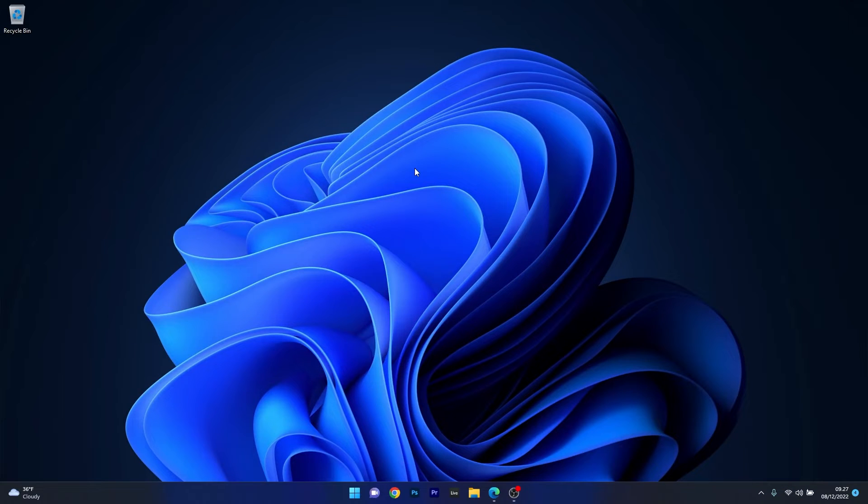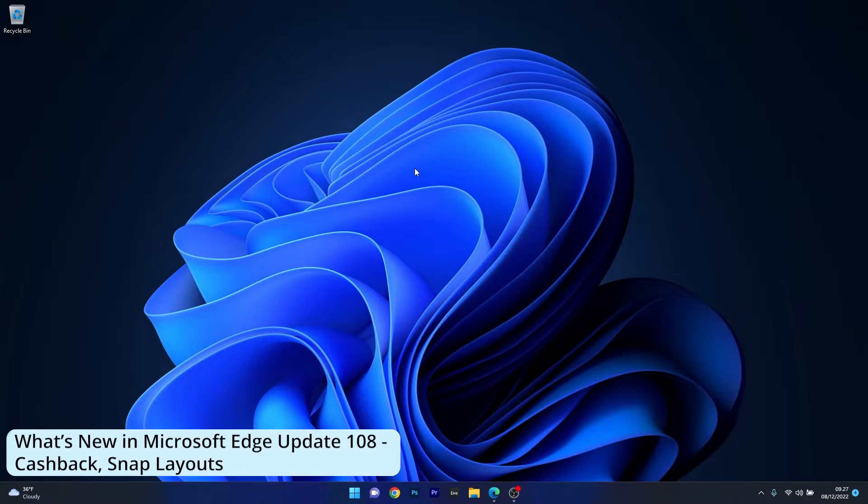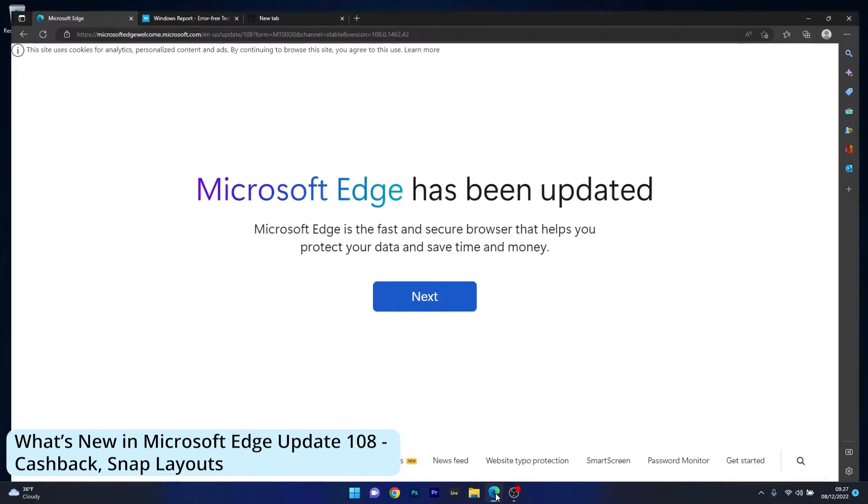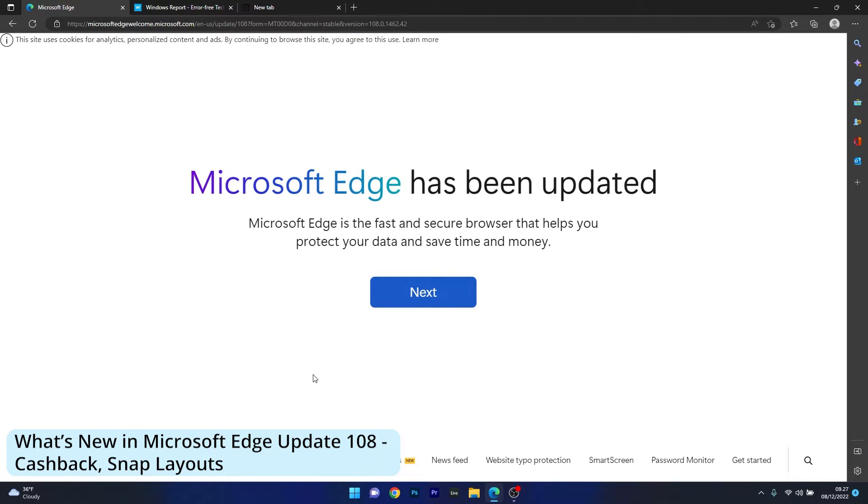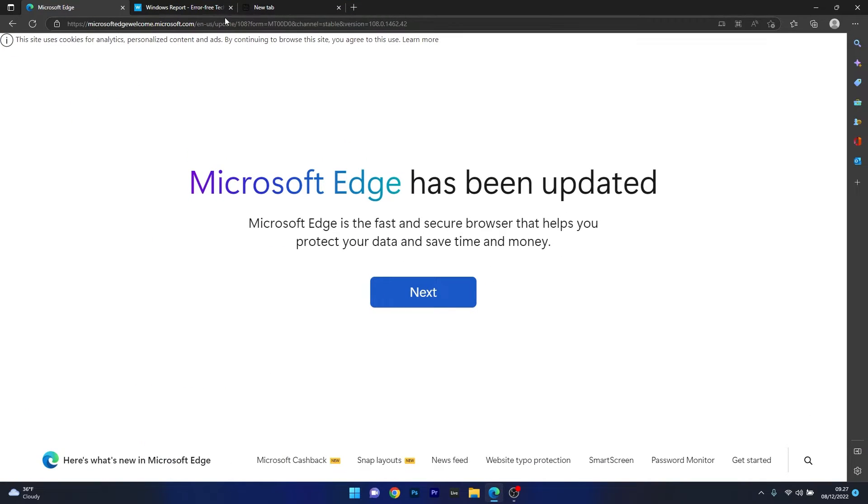Hey everyone! Edward here at Windows Report and in this video we will discuss the latest update from Microsoft Edge, version 108, which comes with a decent amount of cool features that will make this browser a more attractive choice.